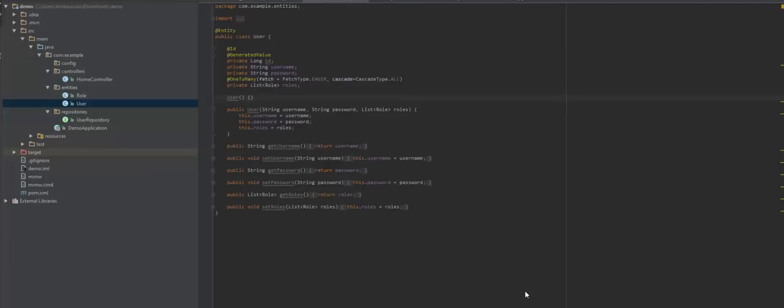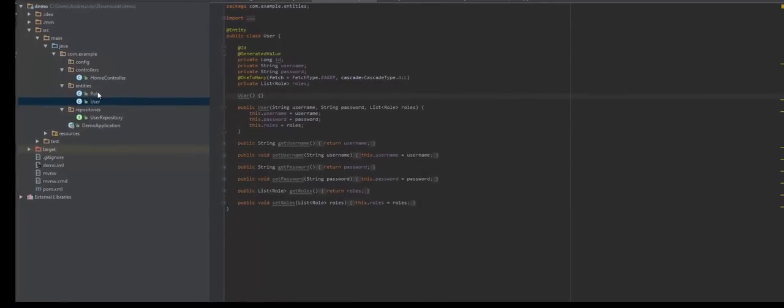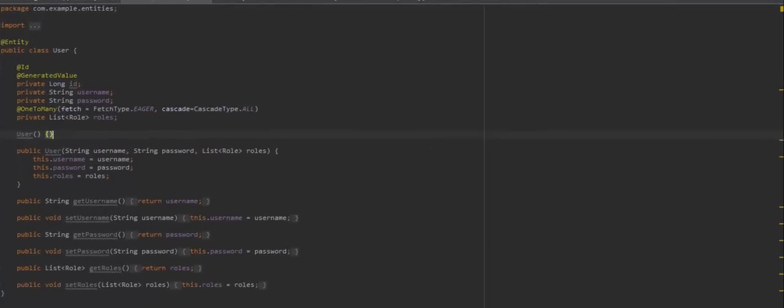Let's get started. Let's dive straight into the project in IntelliJ IDEA. I'm going to provide on GitHub all the sources you need to get started. The first thing I did is create a couple of entities: the user entity and the role entity. This is pretty standard Spring entities, nothing complicated — you can understand the code just by reading it.